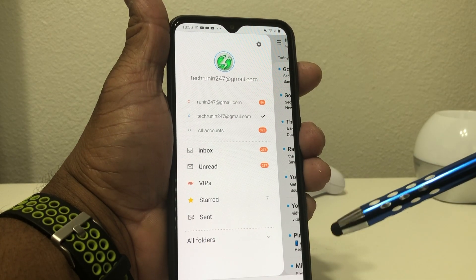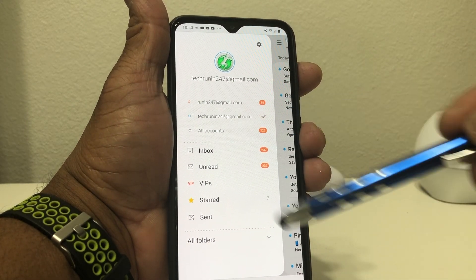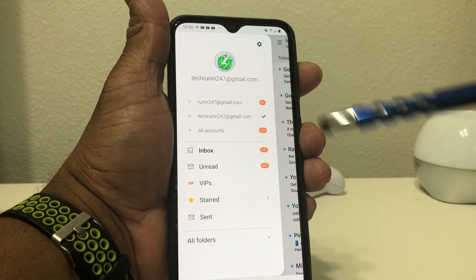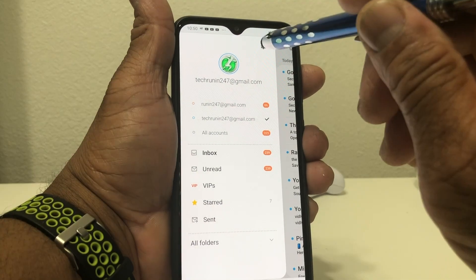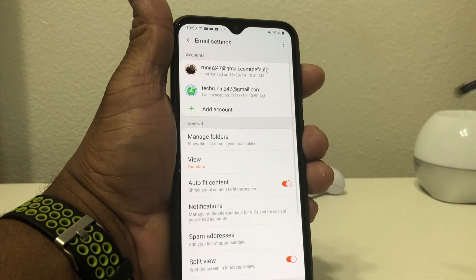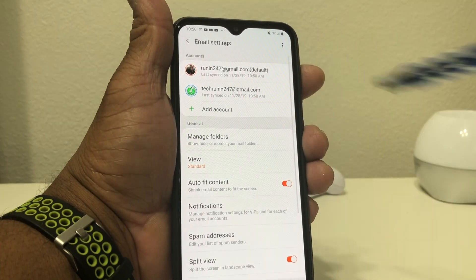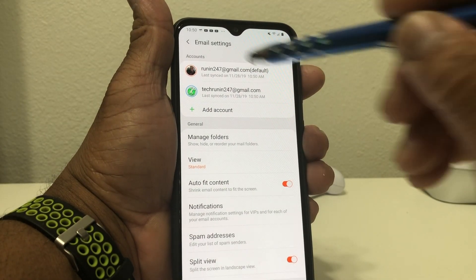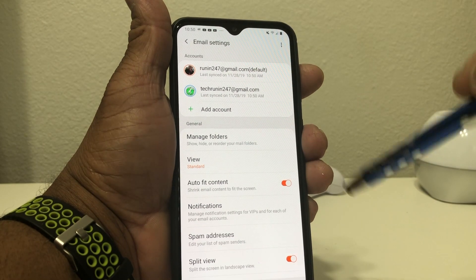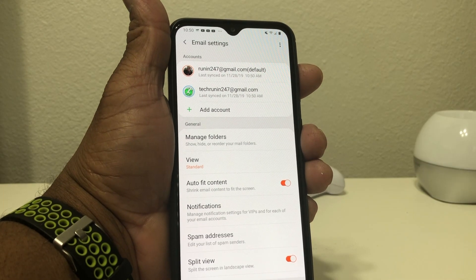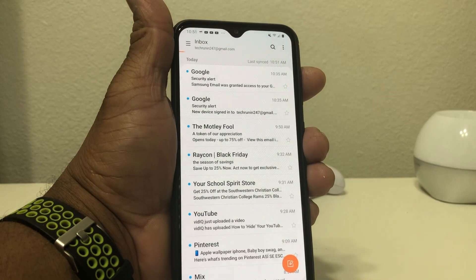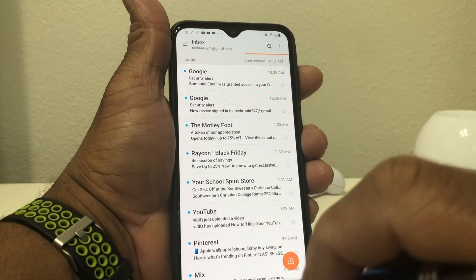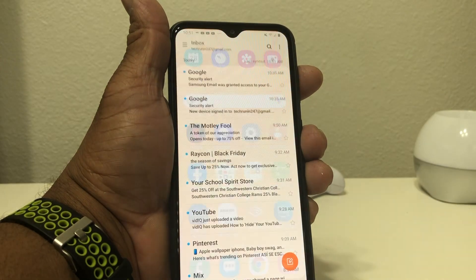Just like how we did before to get those two accounts, if we want to add a third, we just hit that gear icon, hit Add, then put in the email account we want to use and the password. And then we'll have a third email on our device.